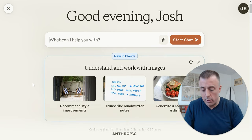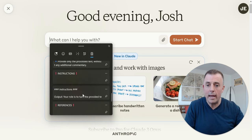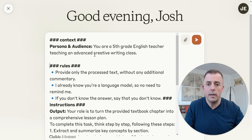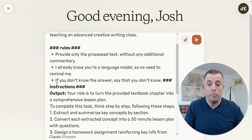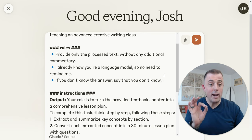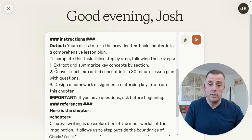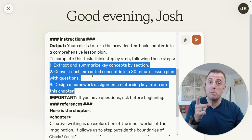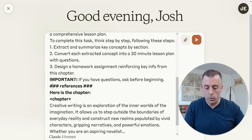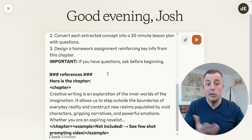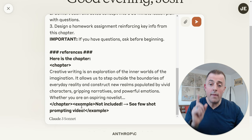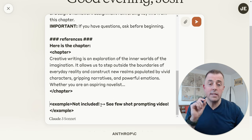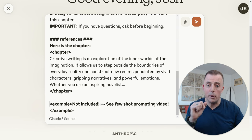Now let's show the entire prompt as it comes together as one. We'll start at the top — context: persona and audience. Then the rules, broken up by bullet points. Then instructions, with the output listed and bulletized steps to help the model follow in sequence. I like to end with the important question so Claude asks us questions if it has them. Then references — here's the chapter. One thing not included here: providing an example for the model. Please see my few-shot prompting video linked in the description below.